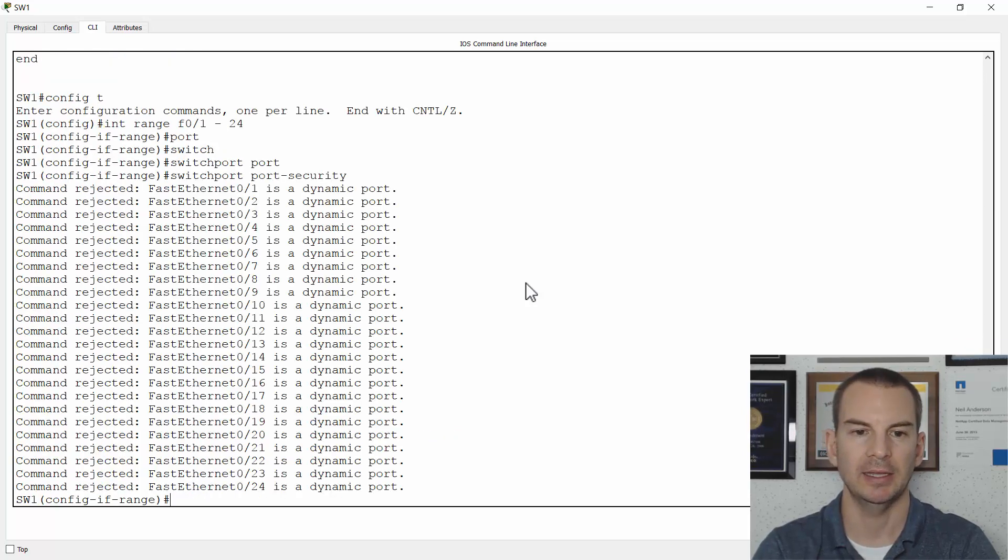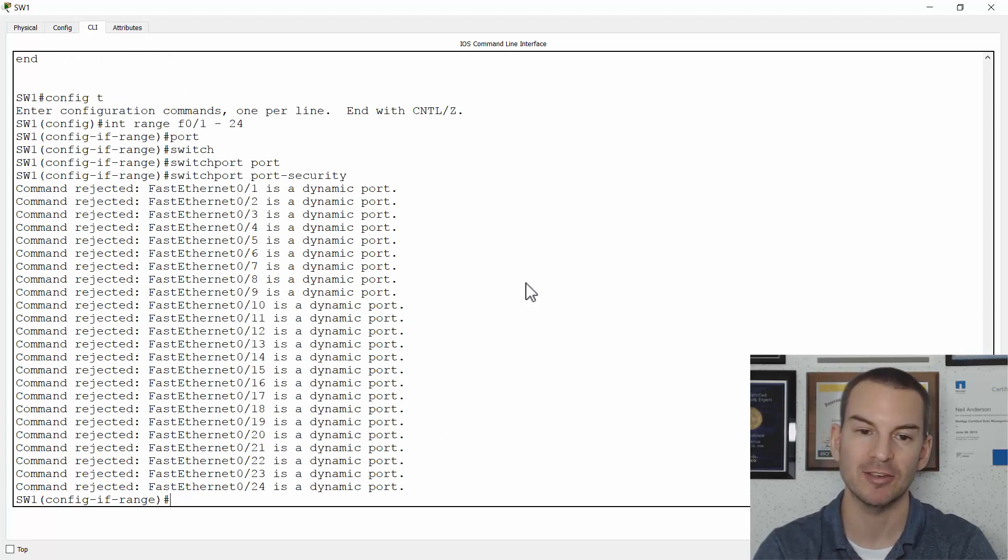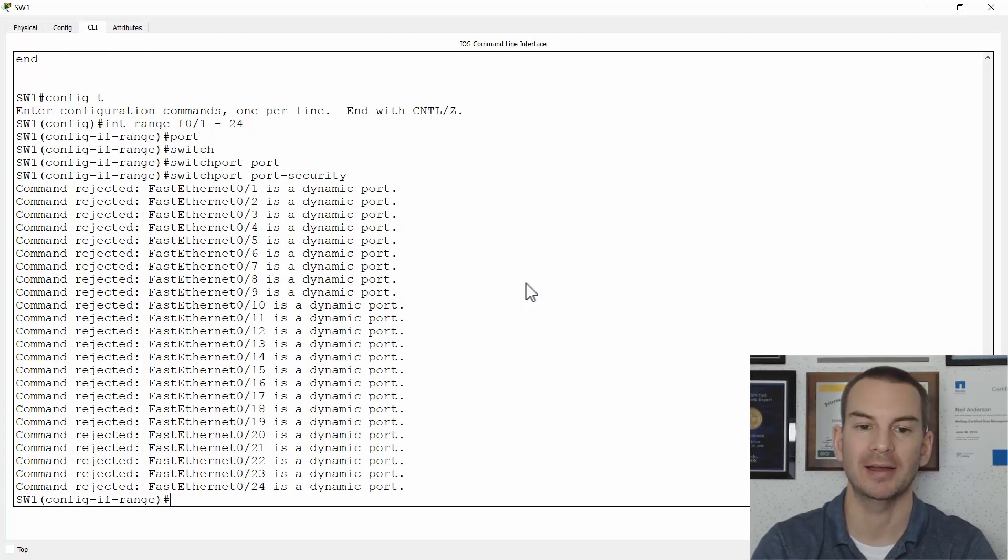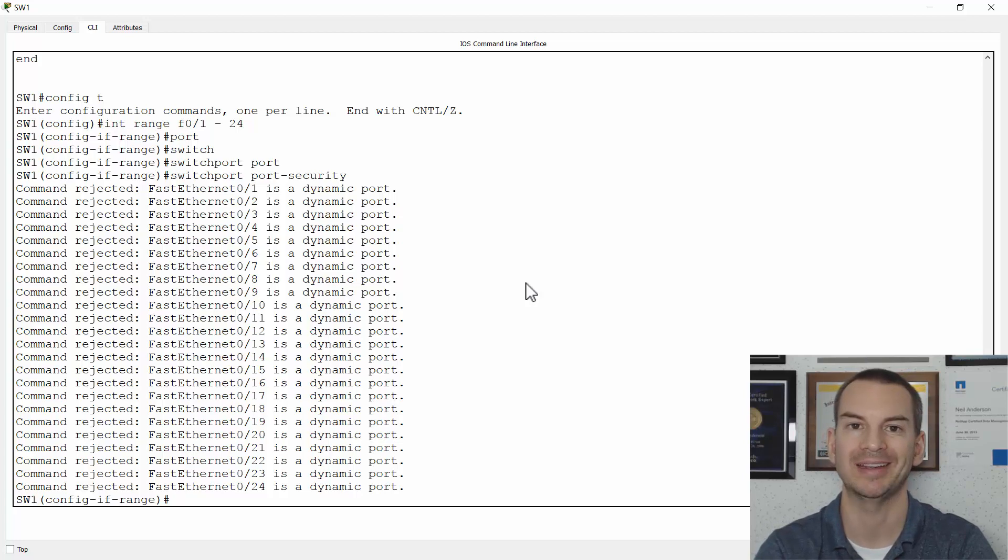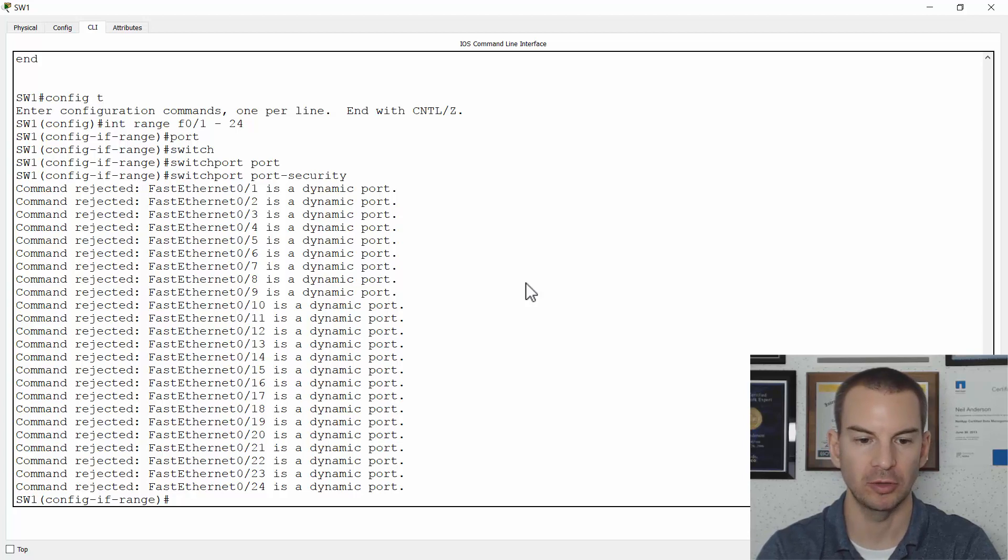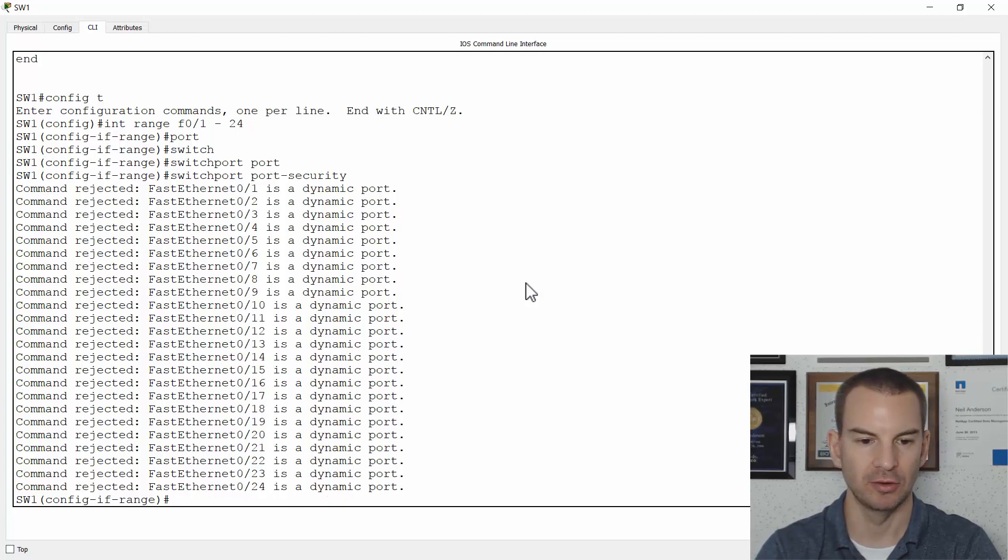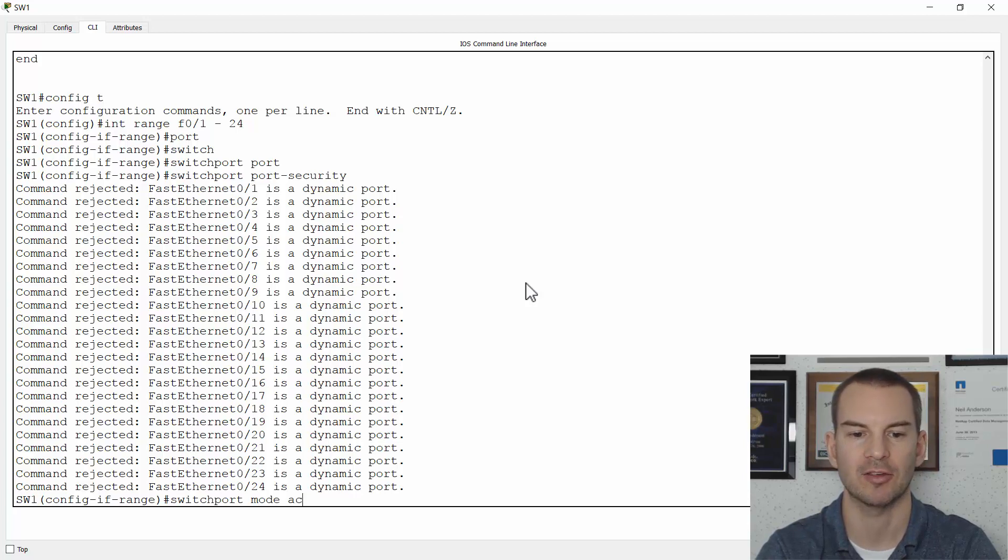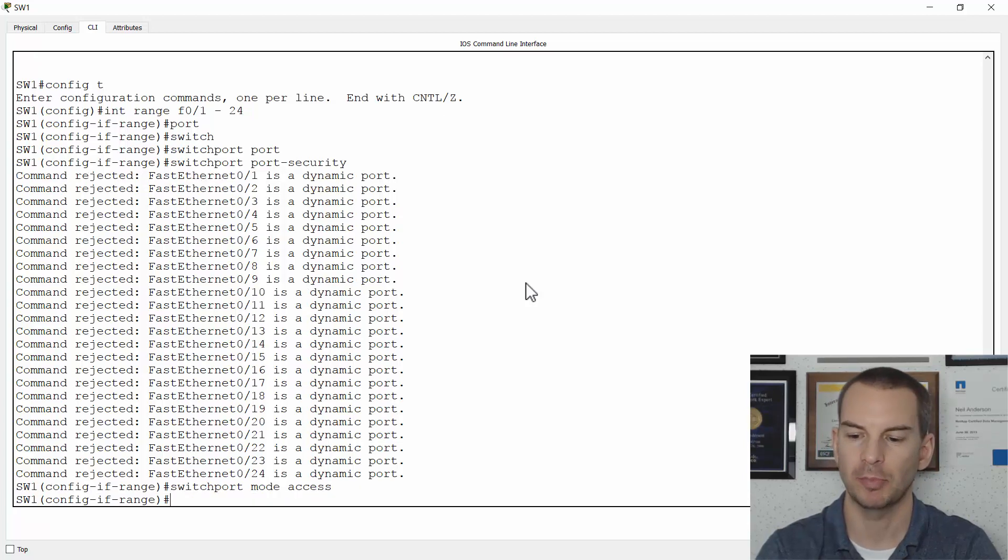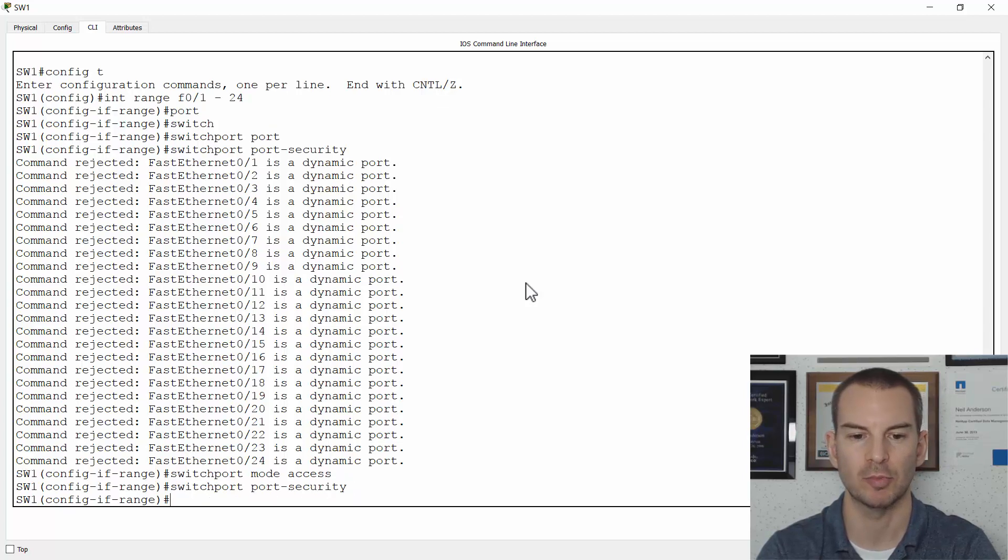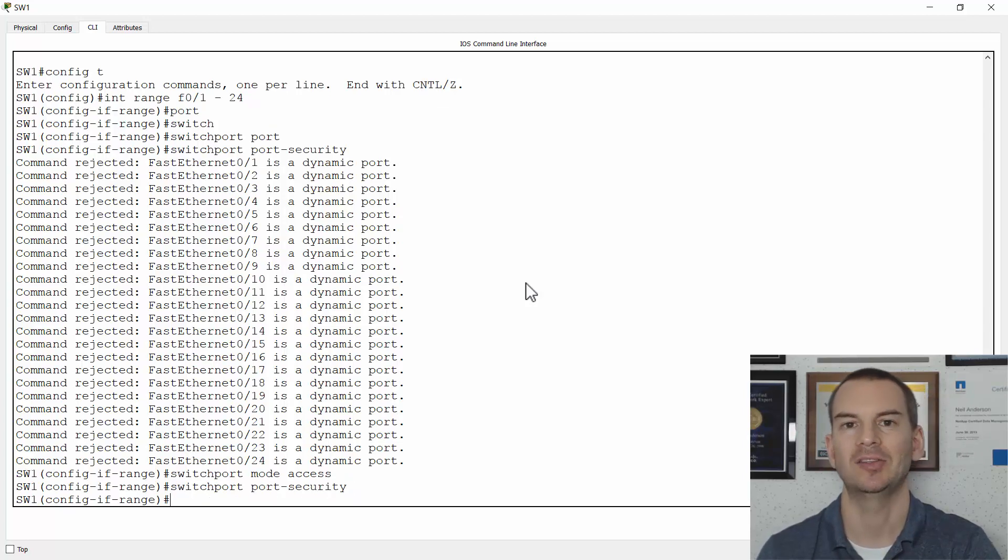And then that is going to give me an error message because I can't put it on a port which is a dynamic port. I need to configure them as access ports first. So I've still got the range selected so I can say switchport mode access to make them access ports and then I can try the command again, switchport port security and it takes the command now.